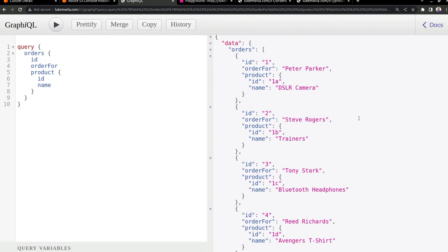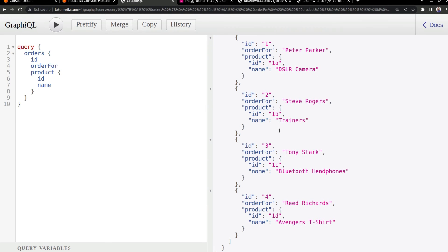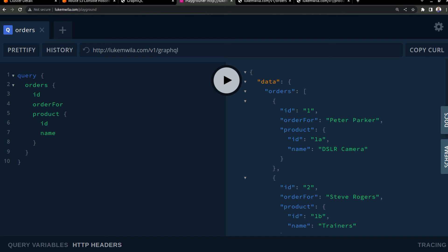Each of them has placed a distinct order. As you can see, Peter Parker is going for DSLR camera, Steve Rogers has ordered a pair of trainers, Tony Stark, Bluetooth headphones, and Reed Richards an Avengers T-shirt. He's probably trying to get into the Avengers squad. Anyway, over here is the playground endpoint that you saw I specified in the virtual service for the GraphQL virtual service.